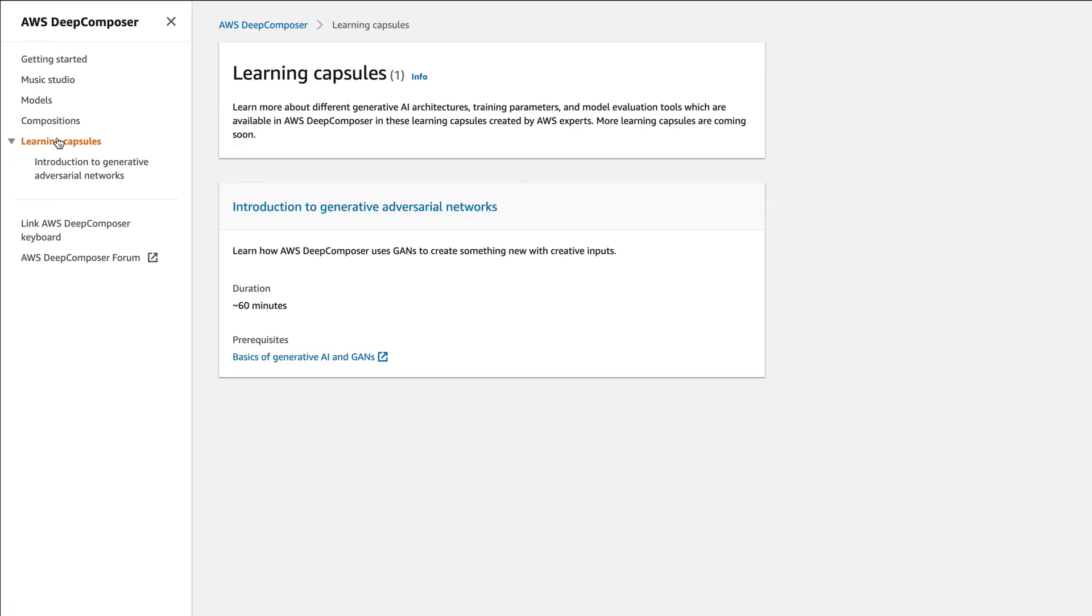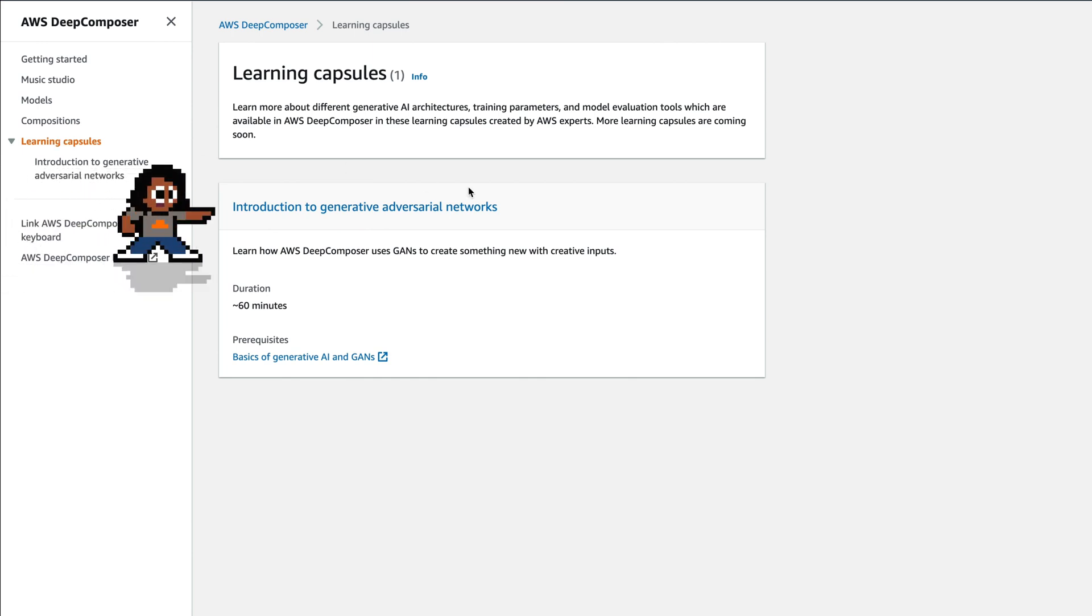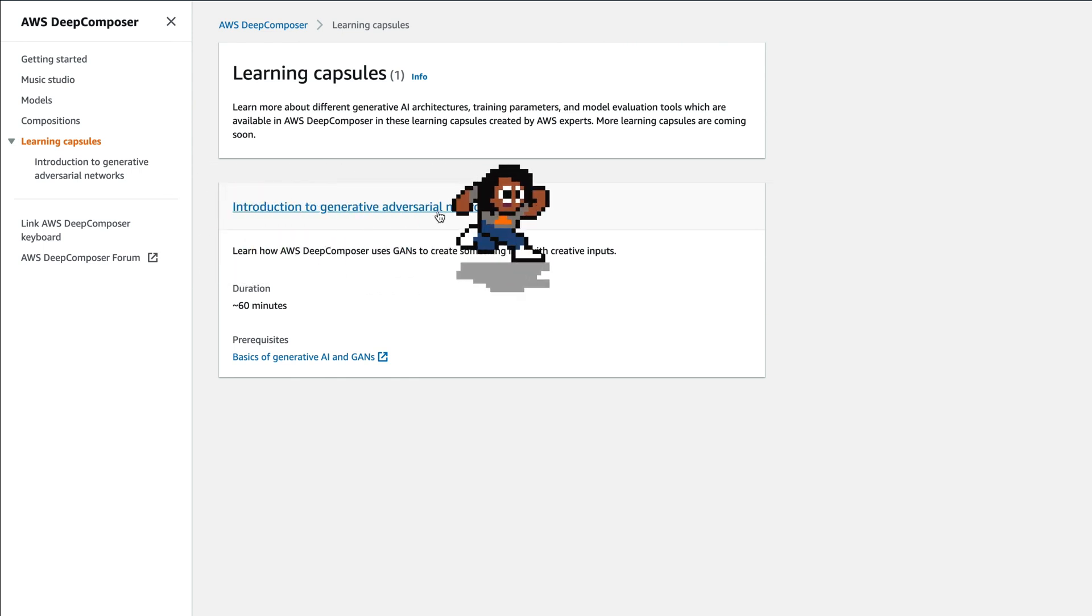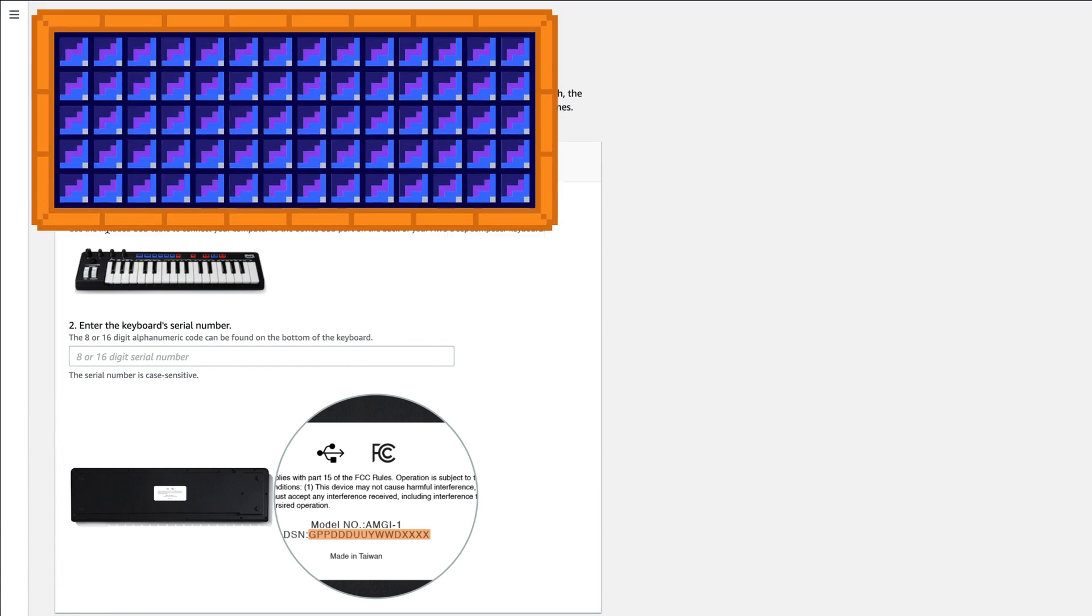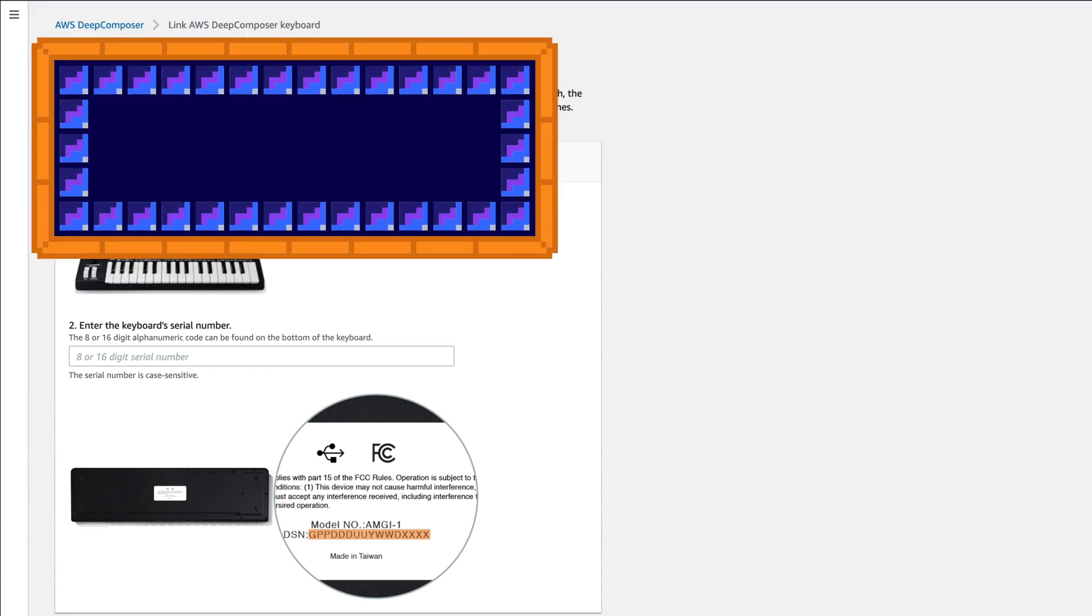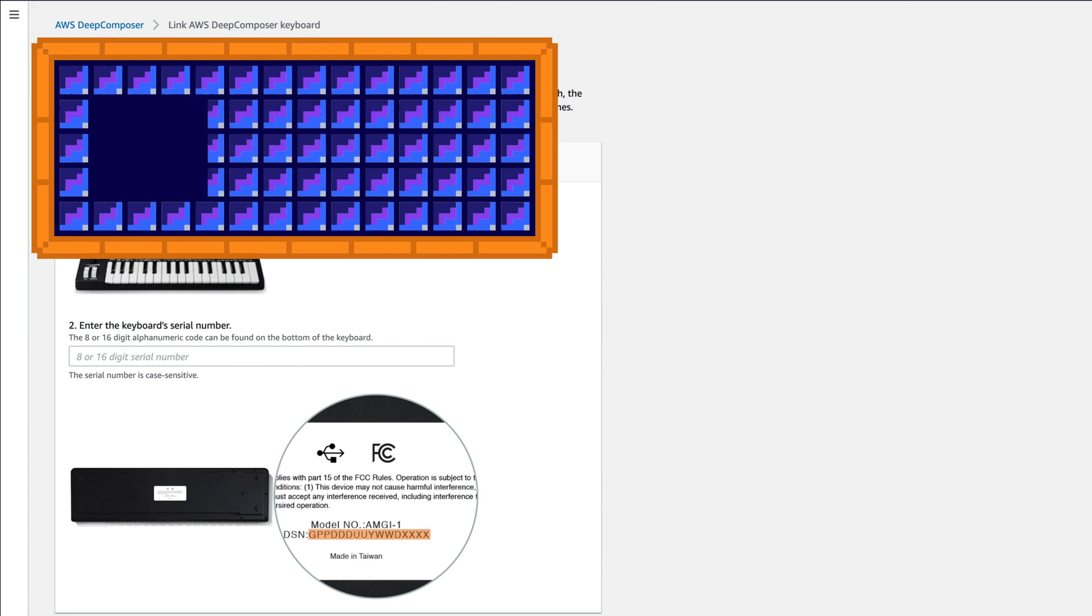Let's look at learning capsules. Learning capsules, this portion teaches you more about the generative AI architectures, training parameters, model evaluation tools, etc. These learning capsules change frequently. So you may come in and see something that's different from what I have here. This link to the AWS Deep Composer keyboard, this allows you to associate your physical keyboard with your AWS account. Don't forget that doing this activates your three month free trial. So make sure that you do so.